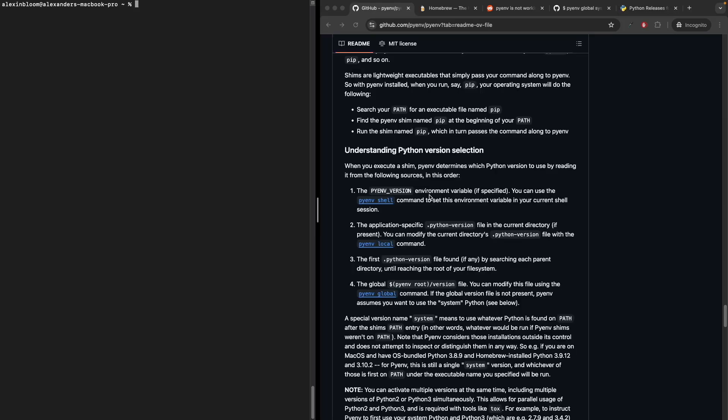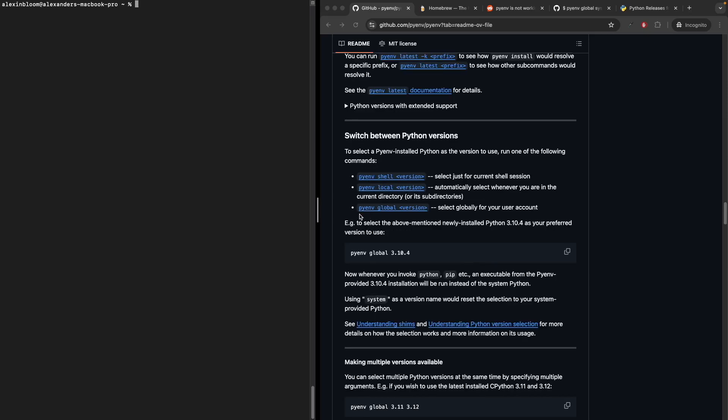Now going back to the documentation, there are three ways in which you can switch the Python version. You have the pyenv shell command, which switches the Python version for the current shell session. Then you have pyenv local command, which switches the Python version based on the .python-version file in the current directory. If that file is not present, it will check the parent directories until it finds the Python version file. And you have the pyenv global command, which sets the Python version globally for your user account.